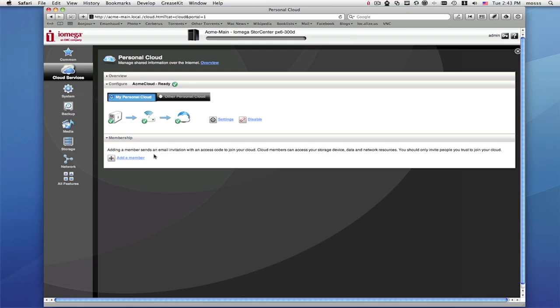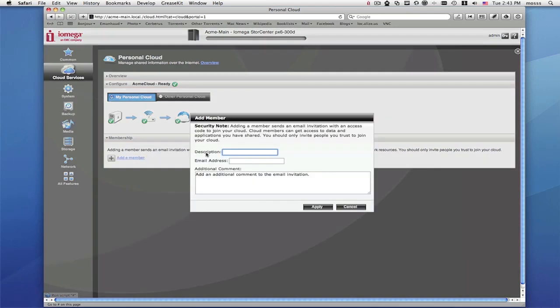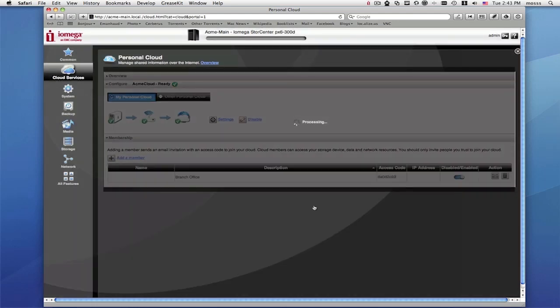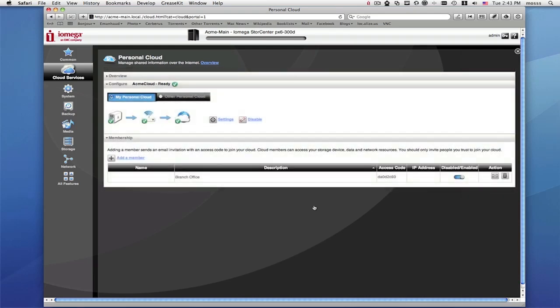To add another StorCenter device, you need to invite it to your personal cloud. You'll click here and then you'll need to send an invitation to yourself if you have physical access to the second StorCenter, or you'll send the email to an employee at your remote location. The invitation email will provide a confirmation code that needs to be entered on the management page of the StorCenter.